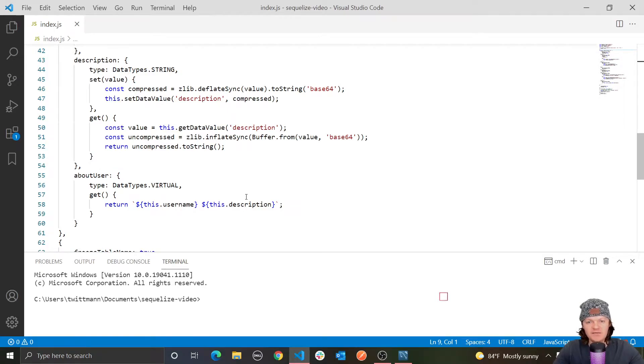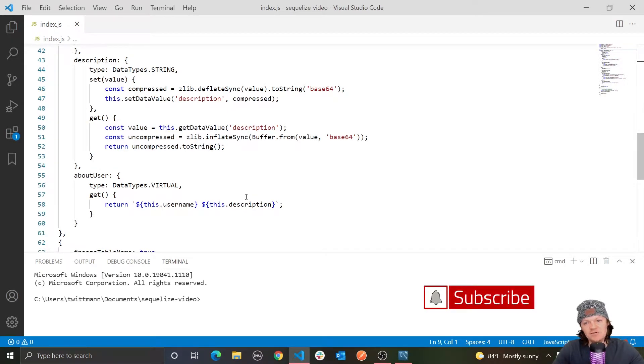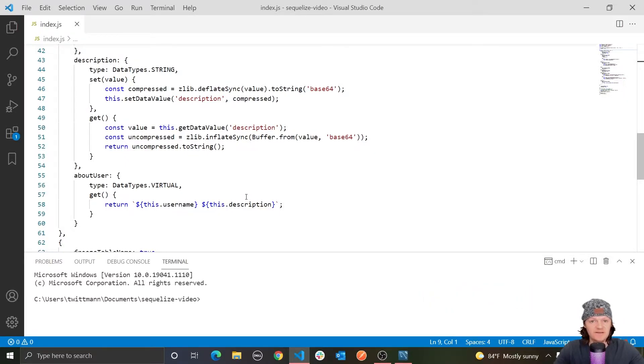Hey everyone, and welcome to part 8 in my Sequelize tutorial series, where I'm going to be talking about constraints and validation. So let's get started with constraints.